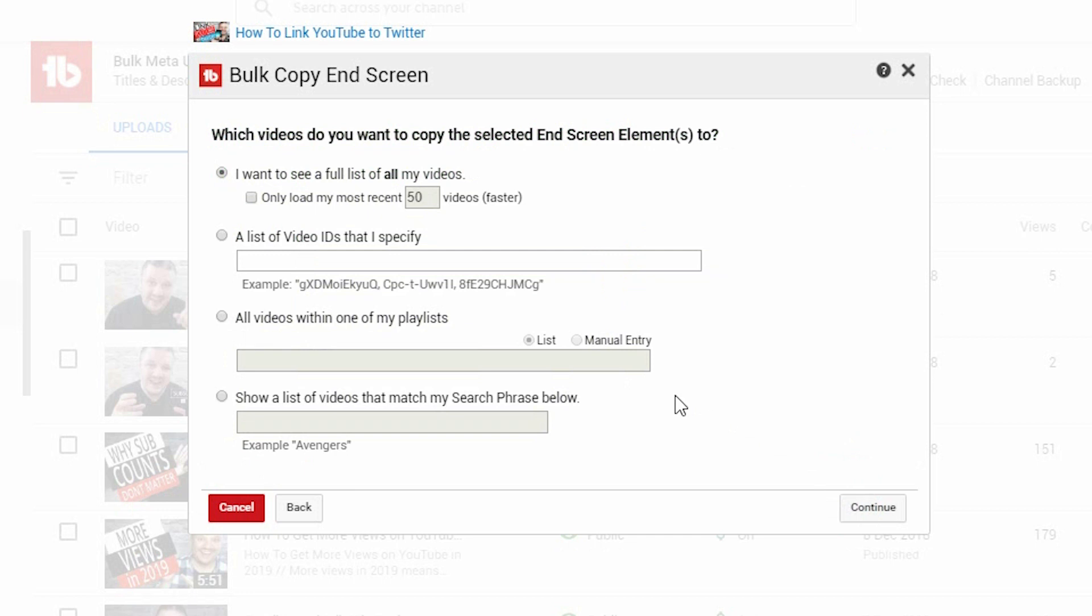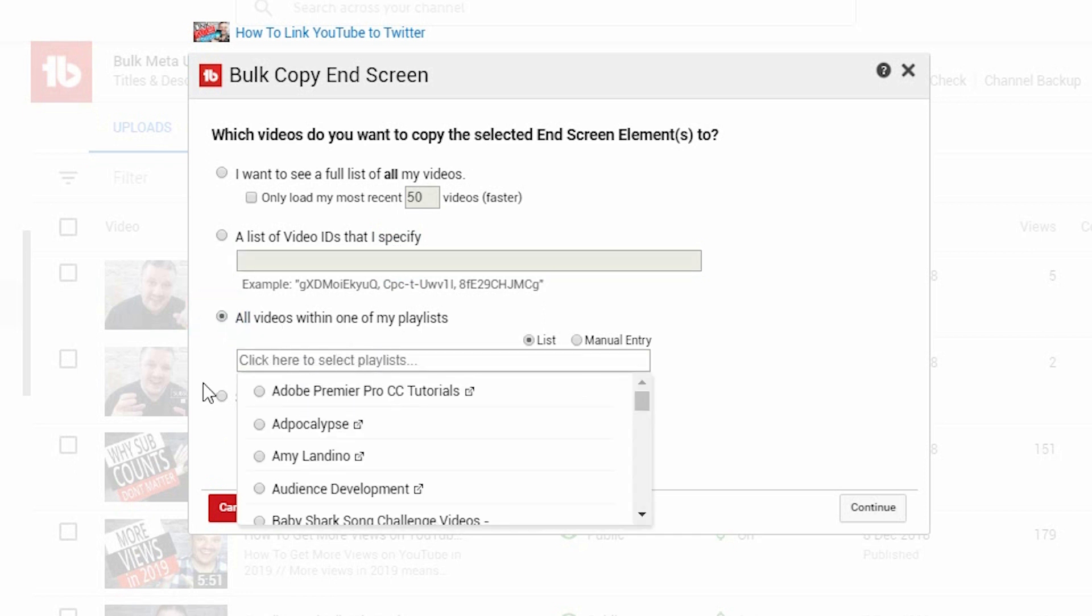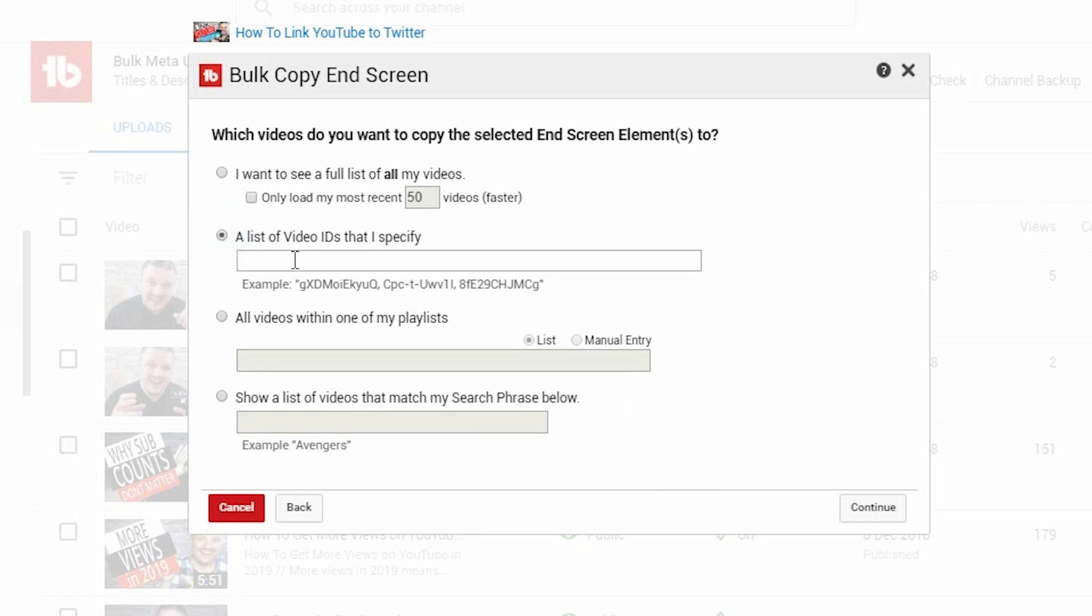Now, this is where you can either specifically apply it to a set playlist, a video ID, right? If it's all videos in a specific playlist, it allows you to pick which specific playlist you're going for. If it's a specific video, you copy in the video link. Or you can select any videos that are on your channel that use a specific phrase.